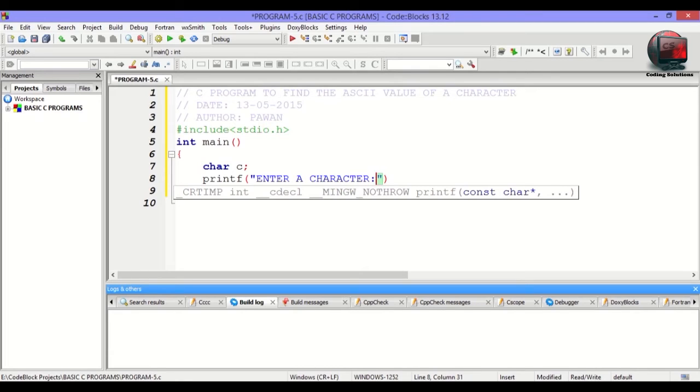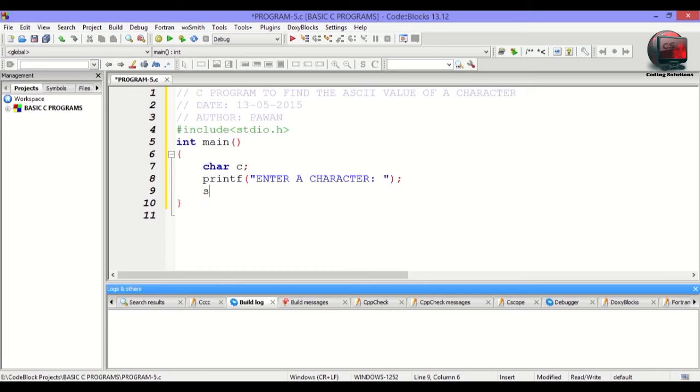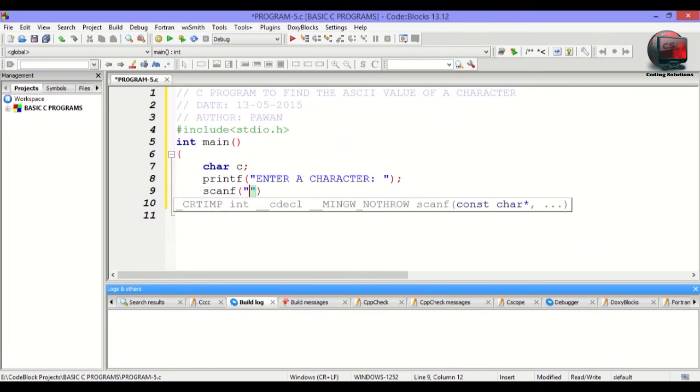Give some space and use the inbuilt scanf function. For character, we use %c.